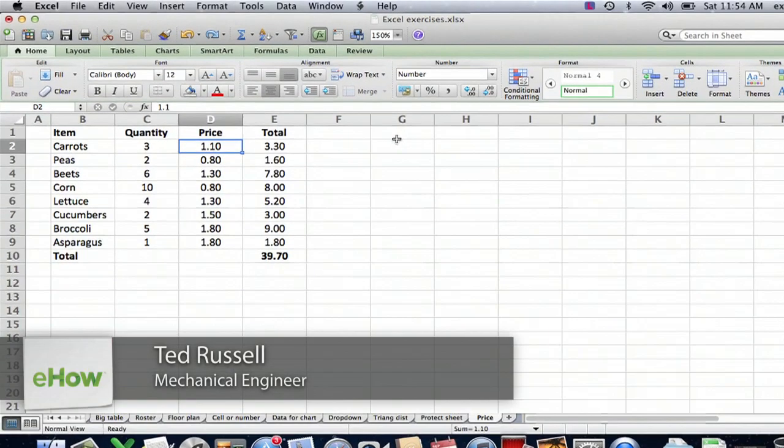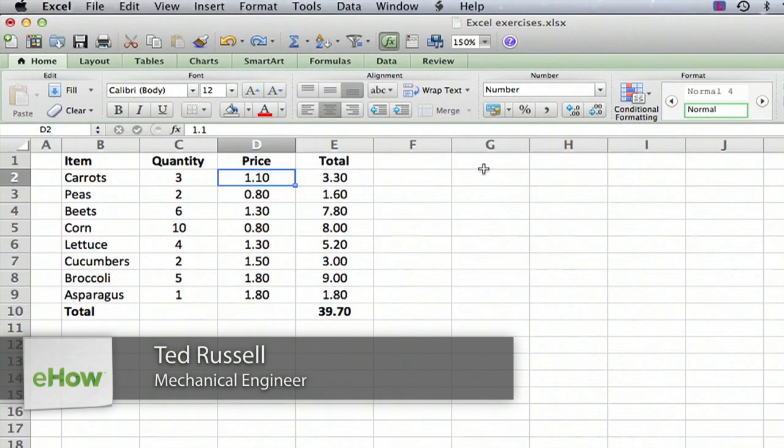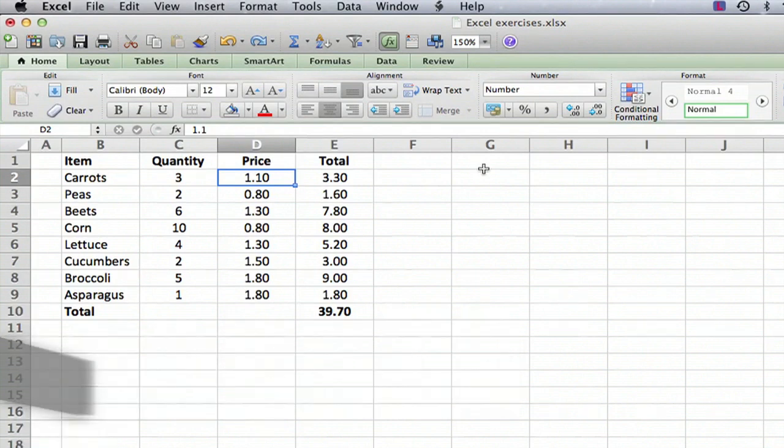I have a spreadsheet here that I made up that would be a list of groceries you might buy at the store. I'll just tell you ahead of time, I don't do the buying for the family, so you can probably have a good laugh at my guess on the prices.